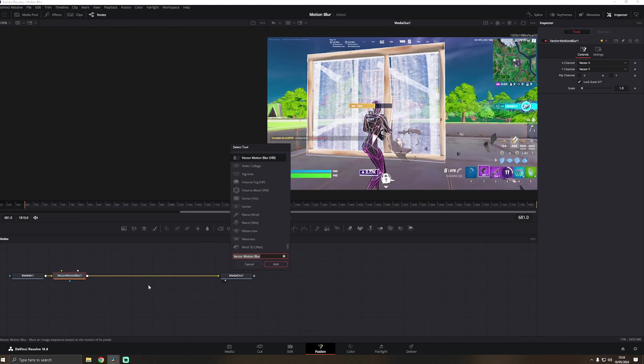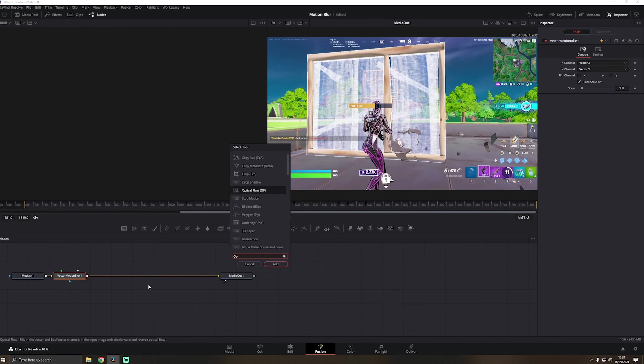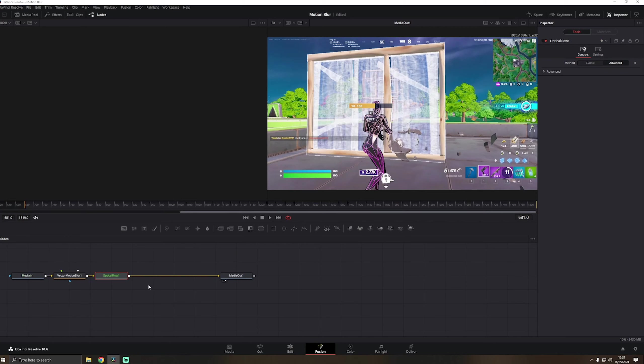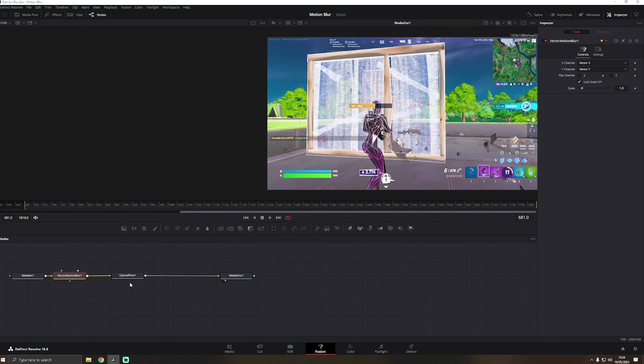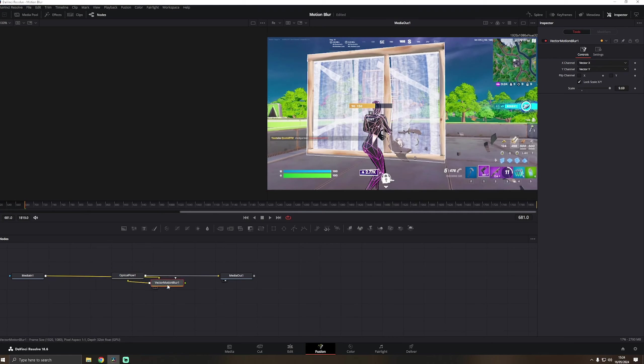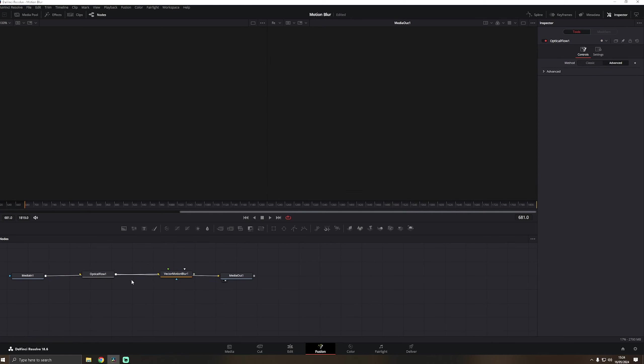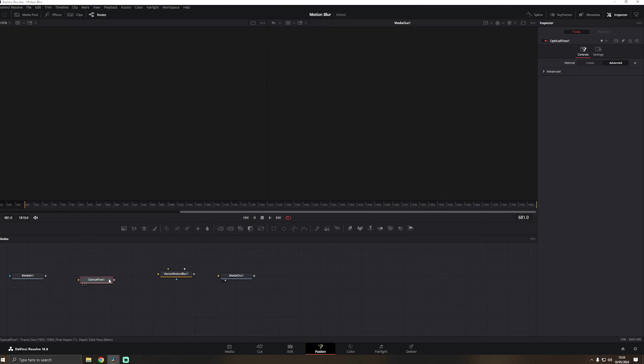When you are here, click on ctrl spacebar. Then the select tool will open. What you want to search is ReVision Effects motion blur and click on add. Then you click again on ctrl spacebar and then you search optical flow.